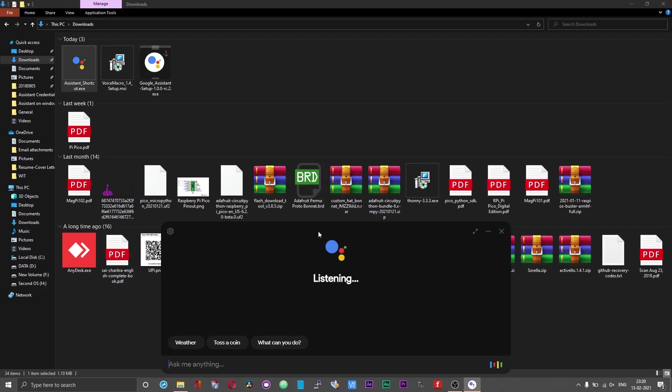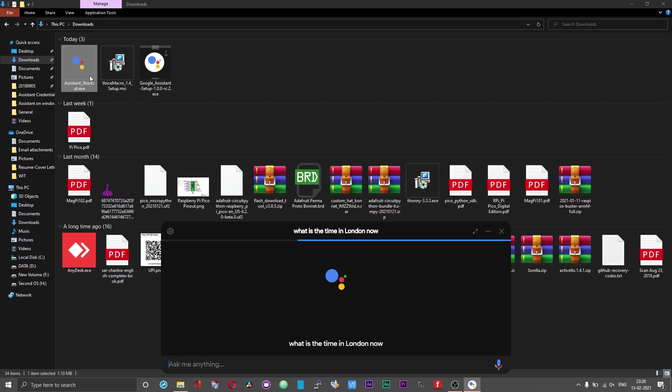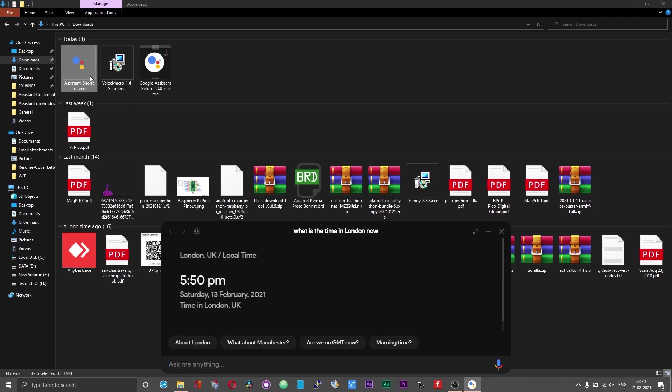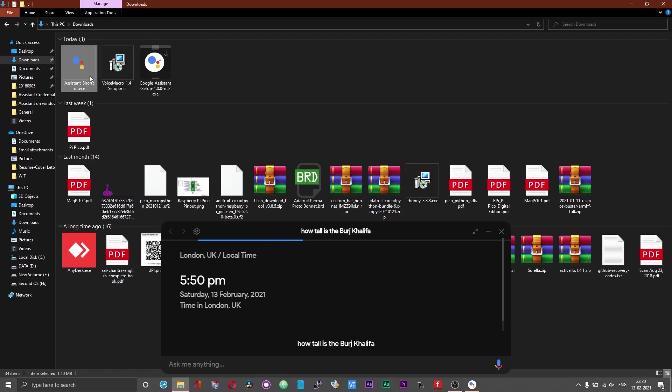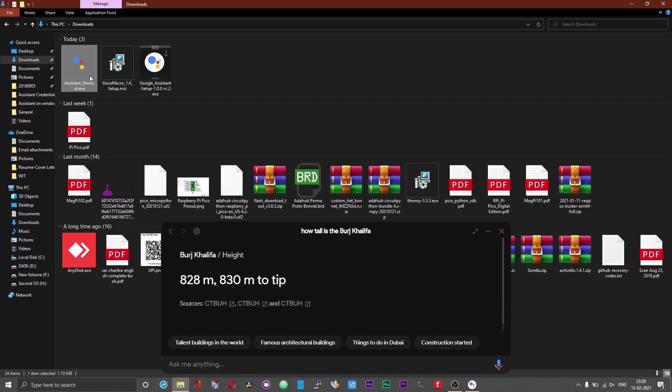What is the time in London now? The time in London, UK is 5.50 PM. So when I double tap on this .exe file, the conversation with the assistant starts. How tall is the Burj Khalifa? The Burj Khalifa is 828 meters tall. This is what this .exe file does.